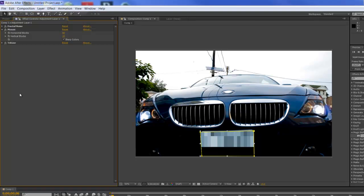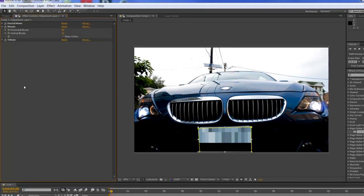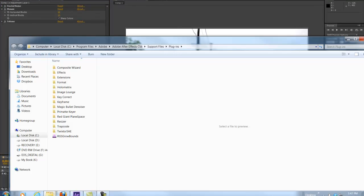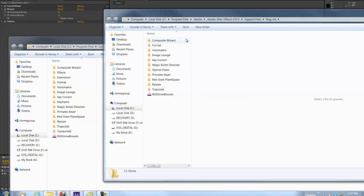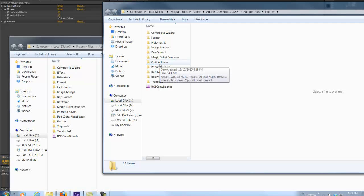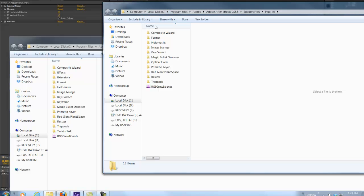I finally found out how to fix this problem and decided to share it with you guys. What happens is when you install CS6, the optical flares folder for some reason doesn't go into the new CS6 plugins folder. So what you have to do is find your old version 5.5 wherever it's installed at.